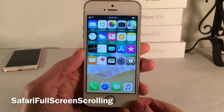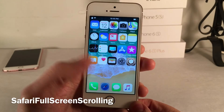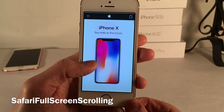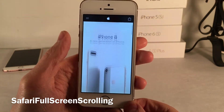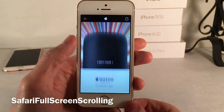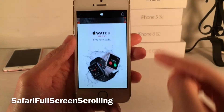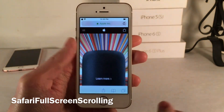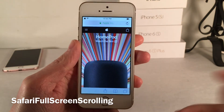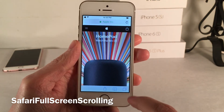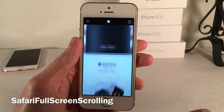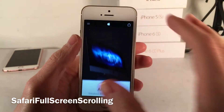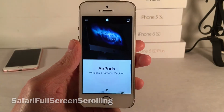Safari Full Screen Scrolling makes your Safari browsing experience more immersive. When you scroll down, both the top and bottom bars completely hide. When you scroll up they reappear. Normally in iOS only the bottom bar hides and the top just gets smaller, but this tweak hides both completely to keep you more immersed in your content.